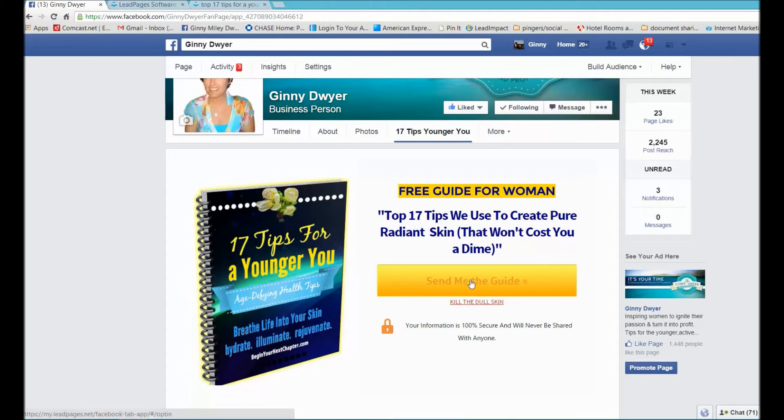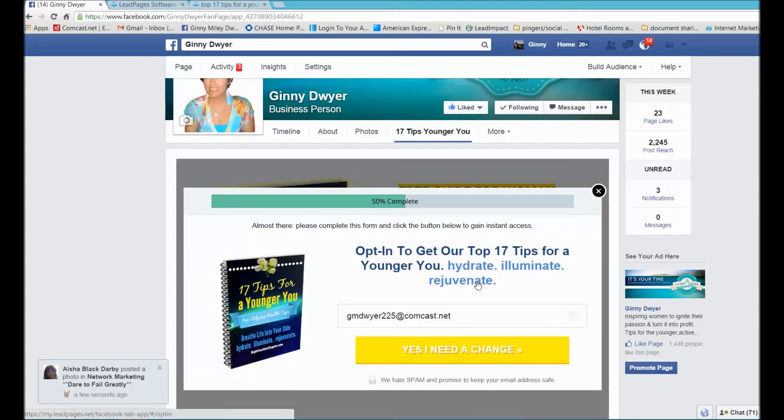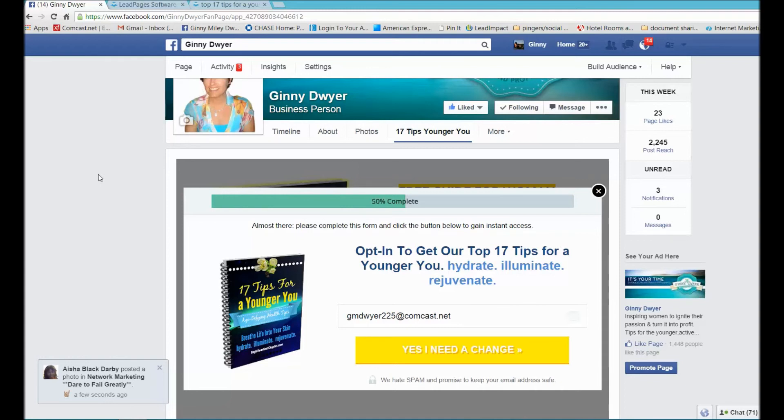They're gonna fill out their name, click send me the guide, and they're gonna opt in. I just wanted to show you how awesome that is to create and start building your list so you can build your network marketing company.